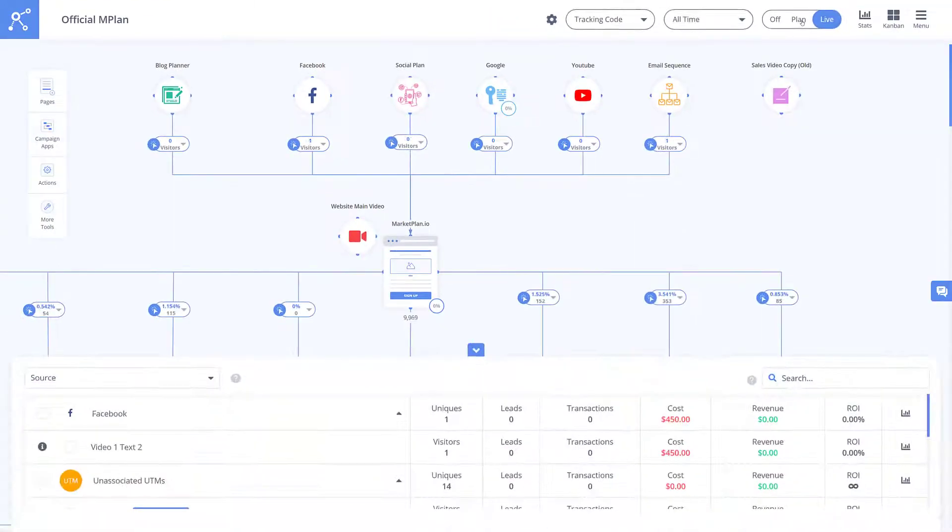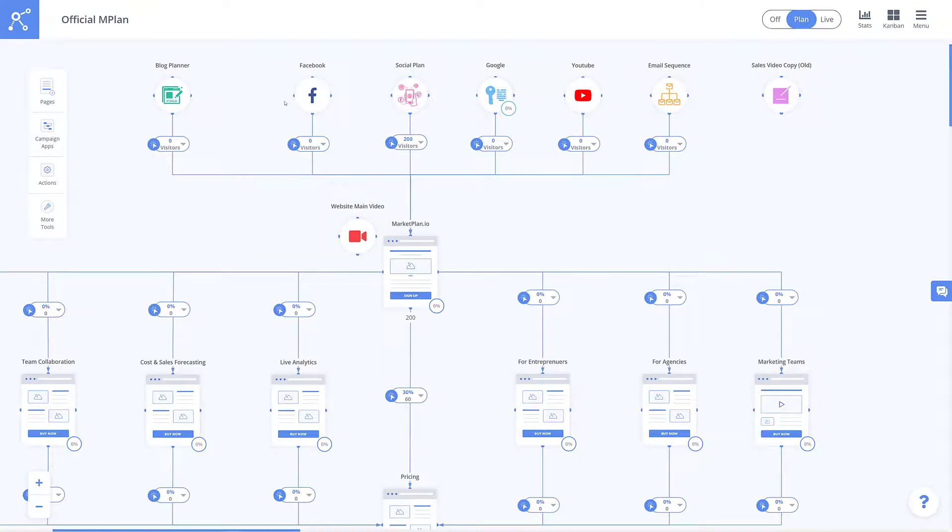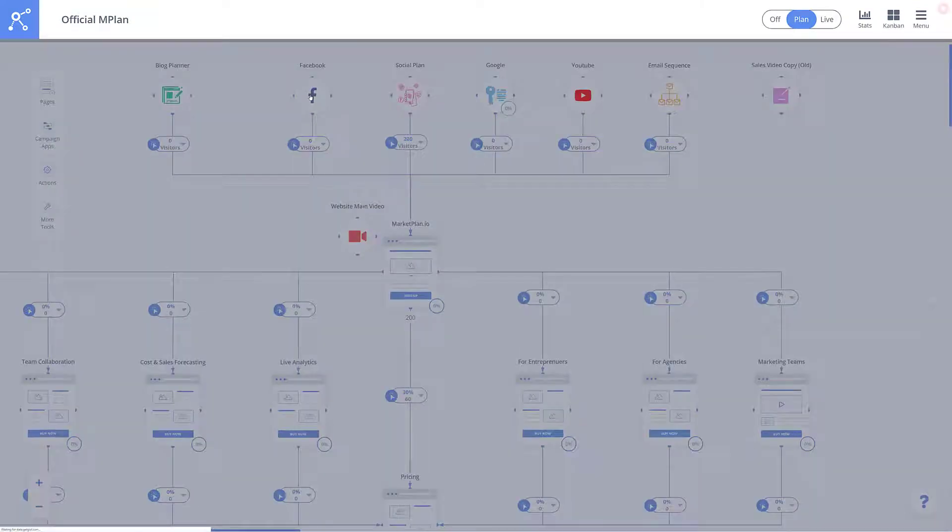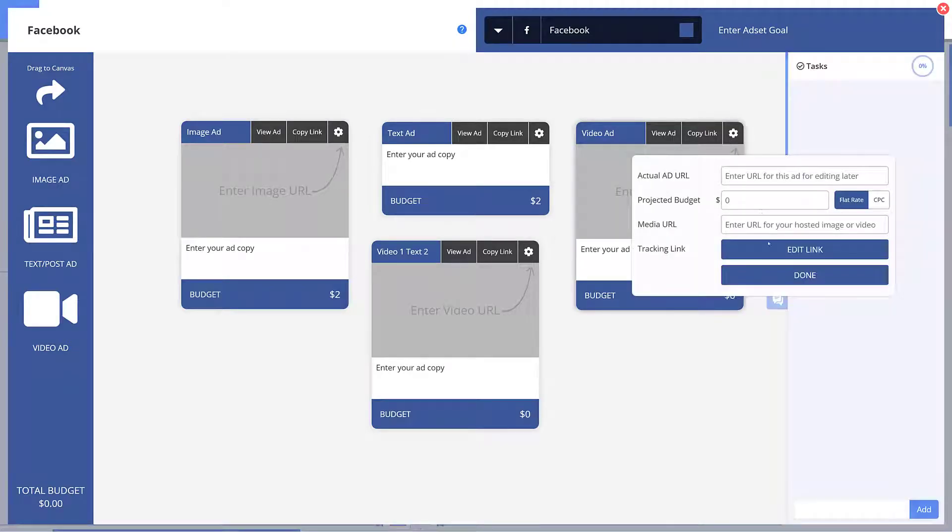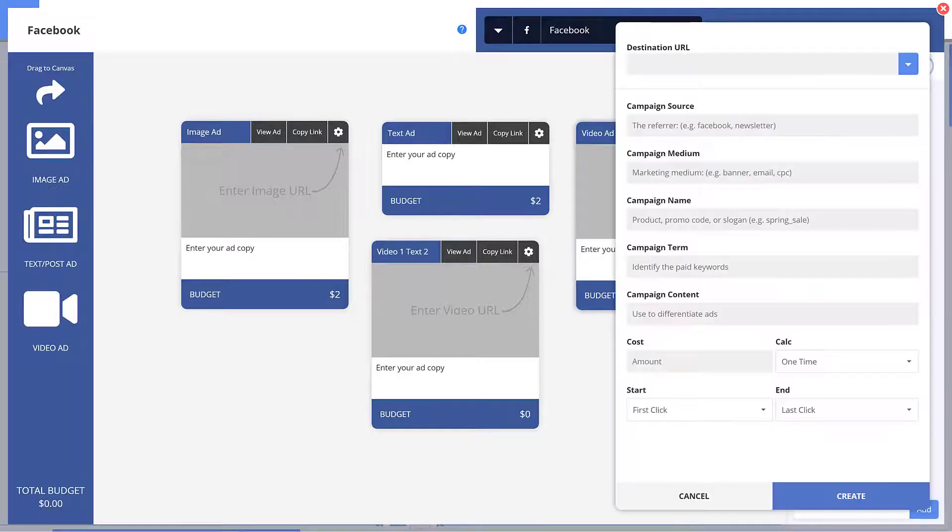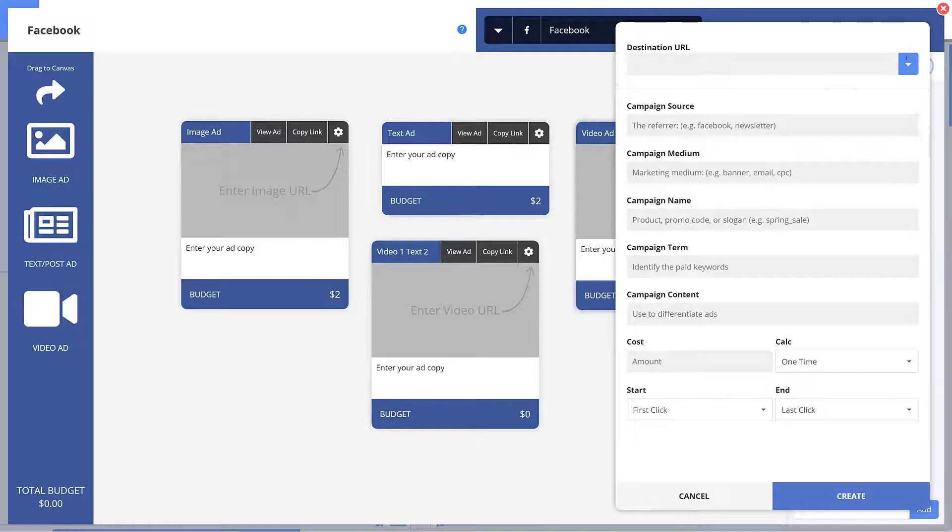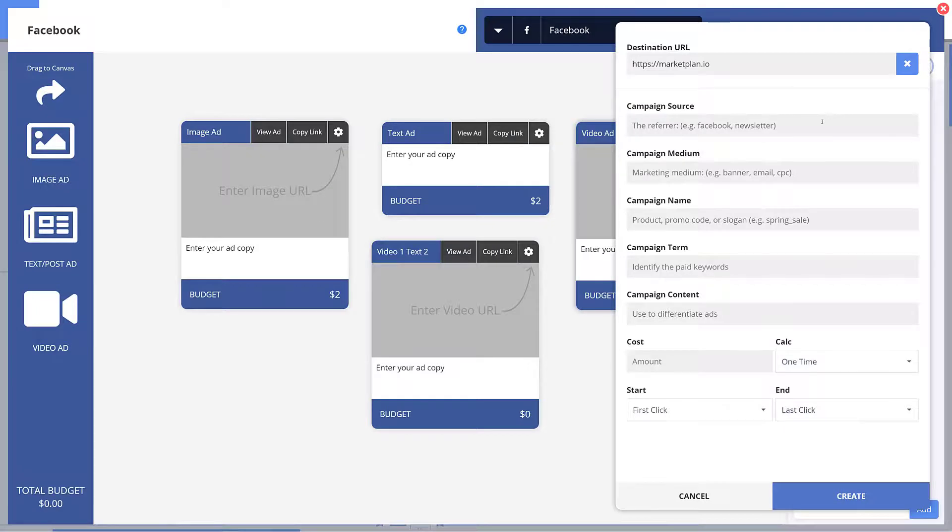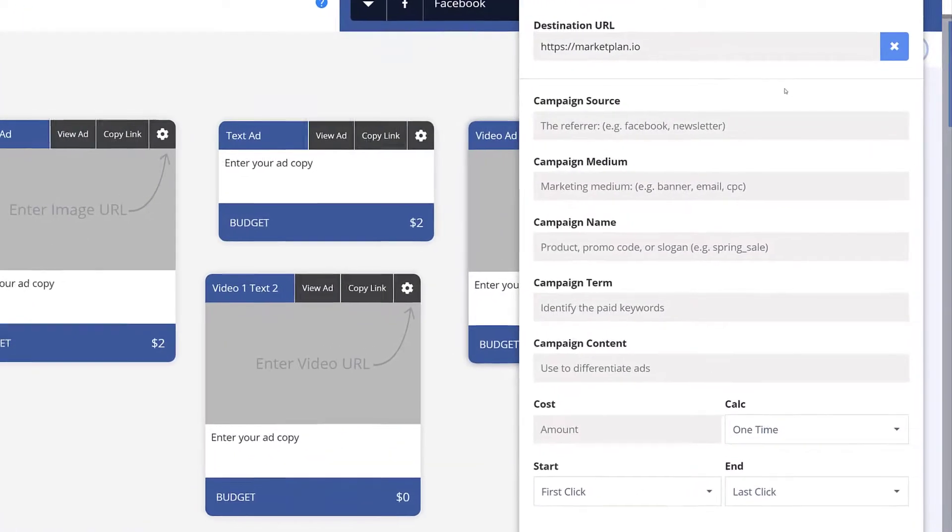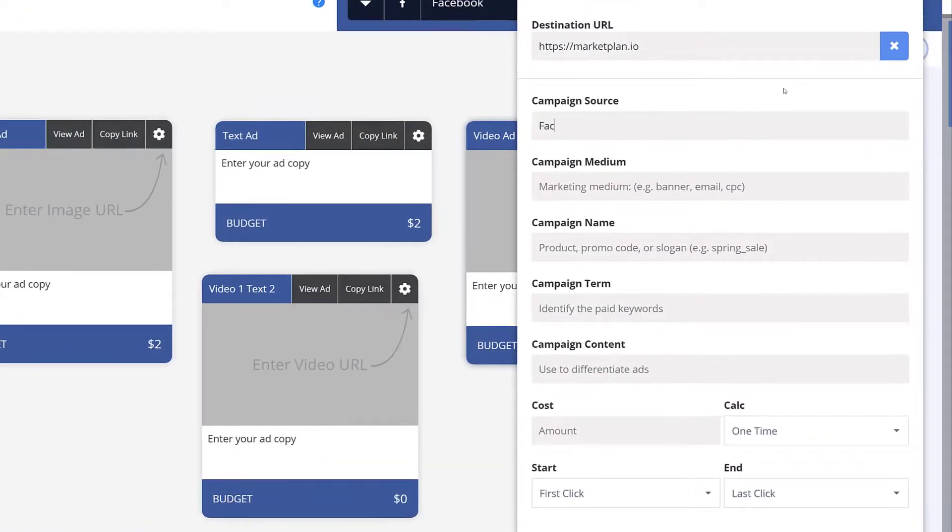Let's go into an ad module right here and create a link right inside of our campaign. Simply click the gear icon of an ad you want to track and click edit link. Since the ad is already connected to the page where you want to send traffic to, when you select the destination URL, your already tracked page URL is right there for you to select.